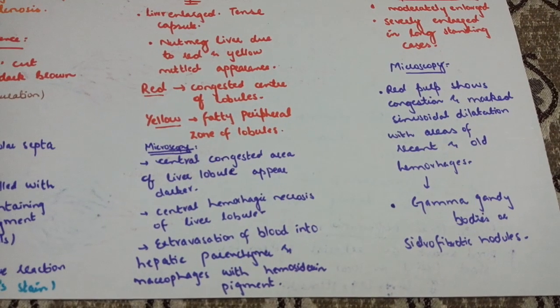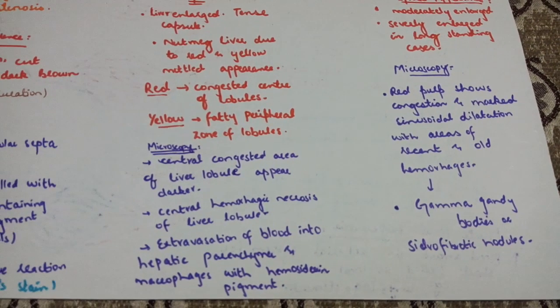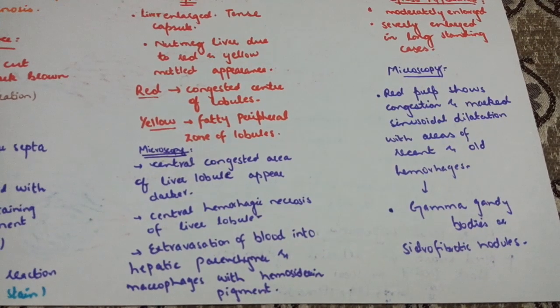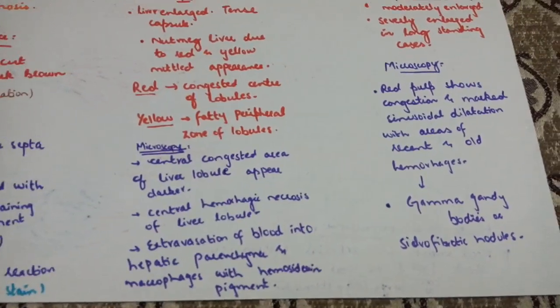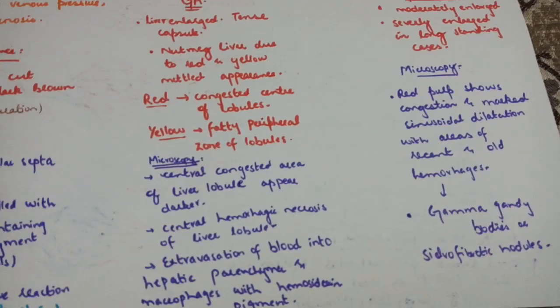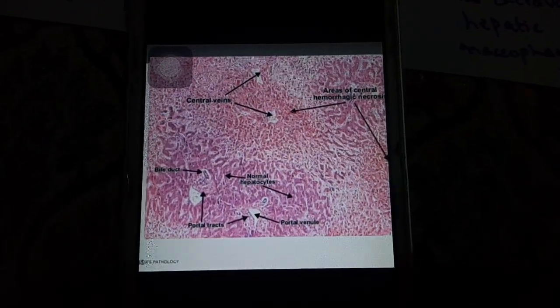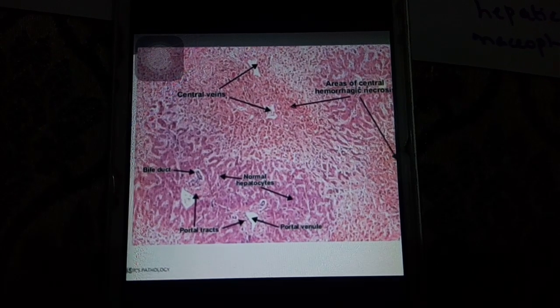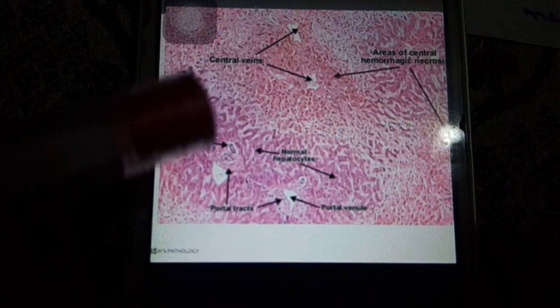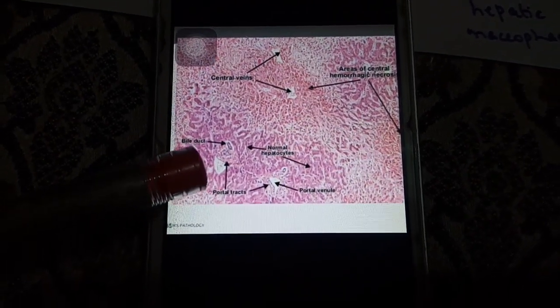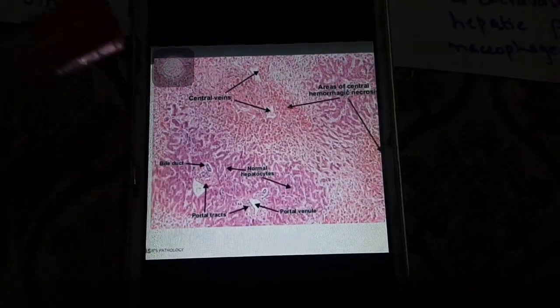Microscopically, the central area of the liver lobule is congested and dark in color. Central hemorrhagic necrosis is present. You can see hepatic parenchyma, macrophages, and hemosiderin pigment in the central area. The dark color corresponds to the hemorrhagic area, and you can also observe blood supply involvement. Necrosis is seen in the central zone.